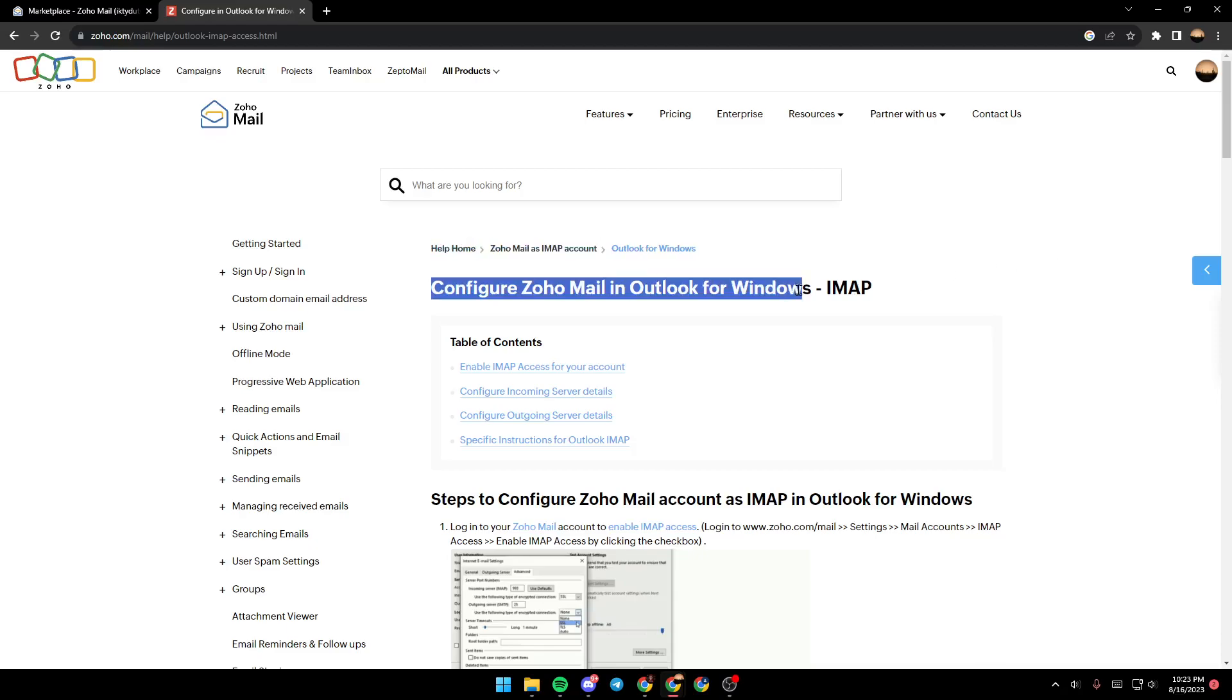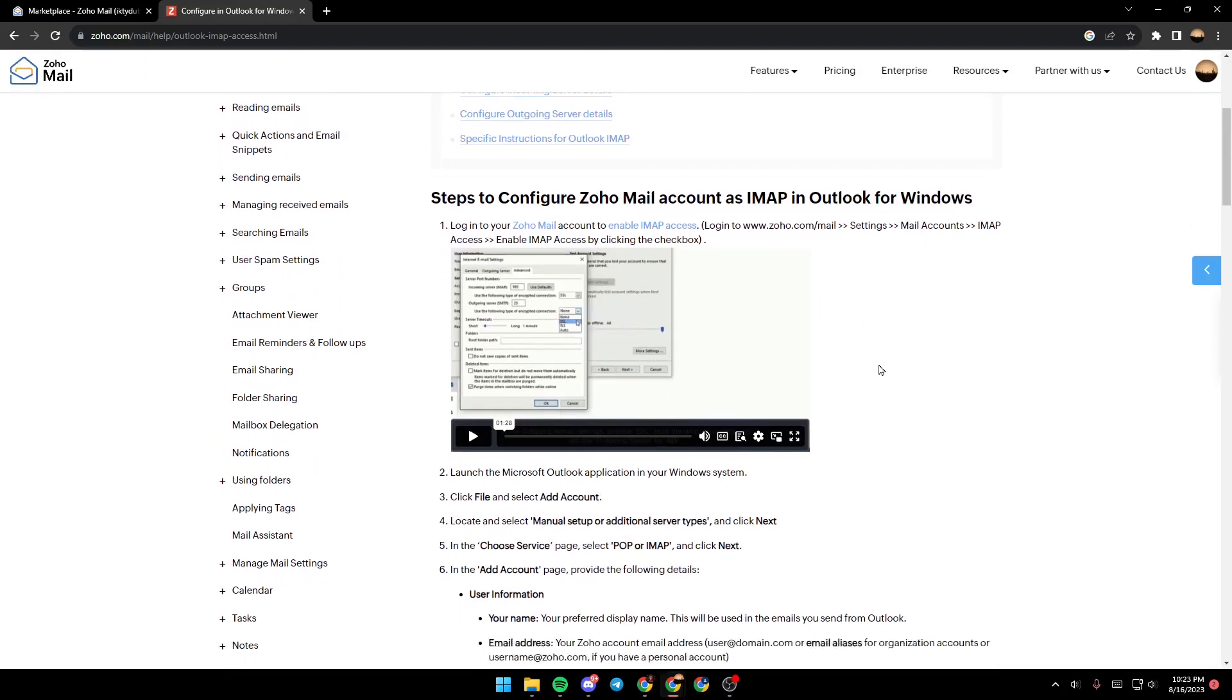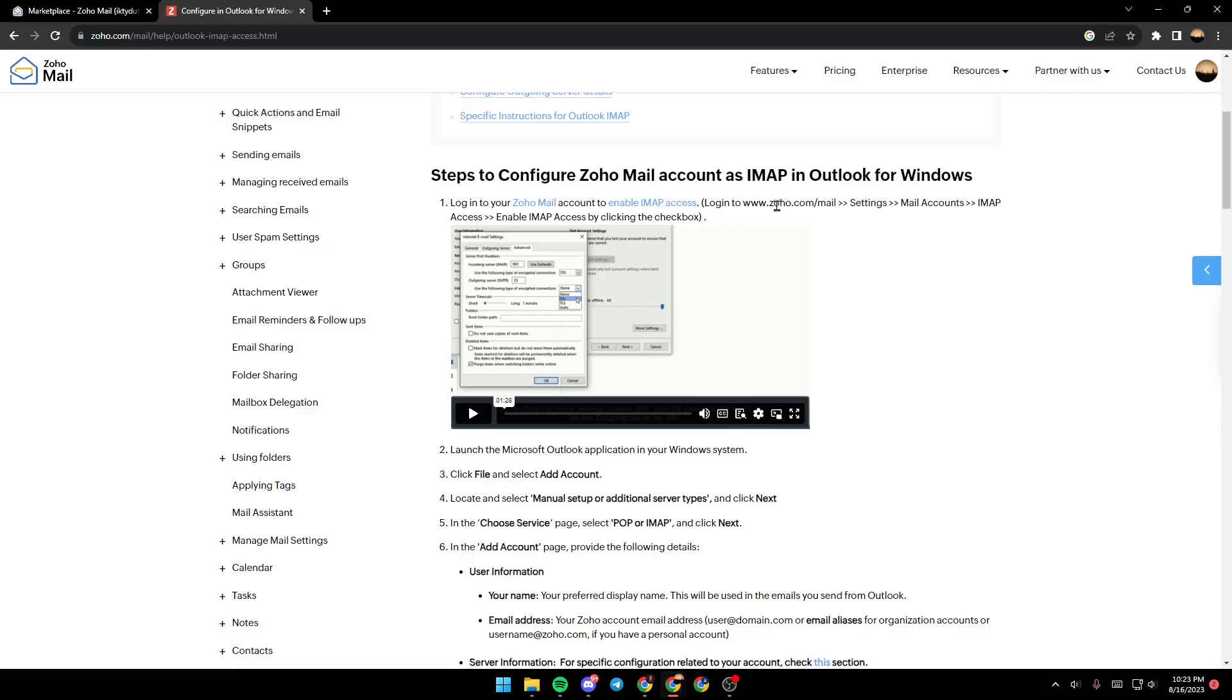The steps are: login to your Zoho Mail account to enable IMAP access. Just go to Zoho Mail settings, Mail Account, IMAP Access, and enable IMAP access by clicking the checkbox.